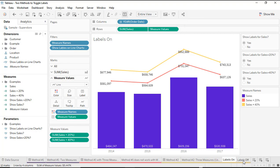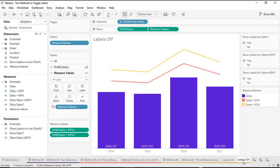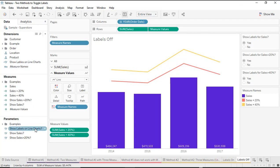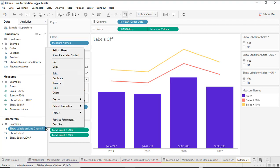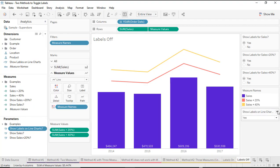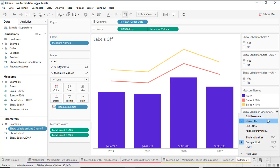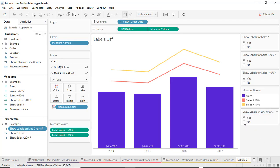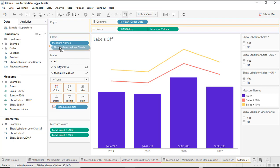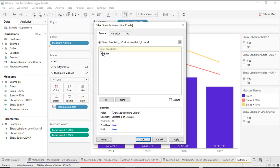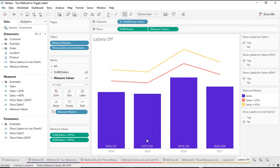For my 'labels off' sheet, I first have to change the parameter to the false value. So I'll show that parameter control, change it to the single value list, select no, then drag that same calculated field onto the filters card, select false, and click OK.